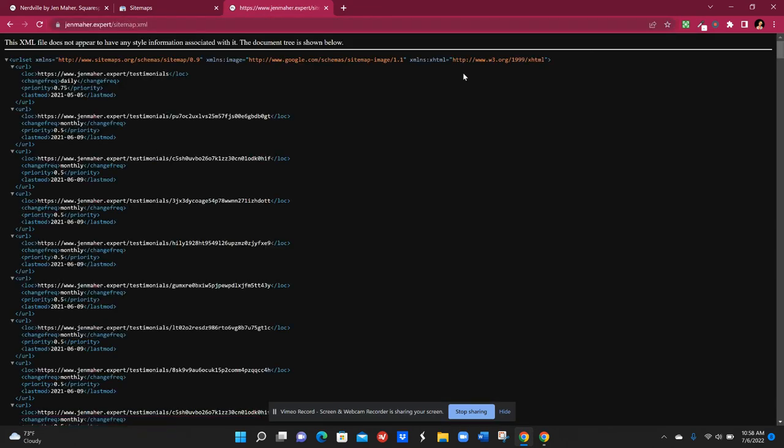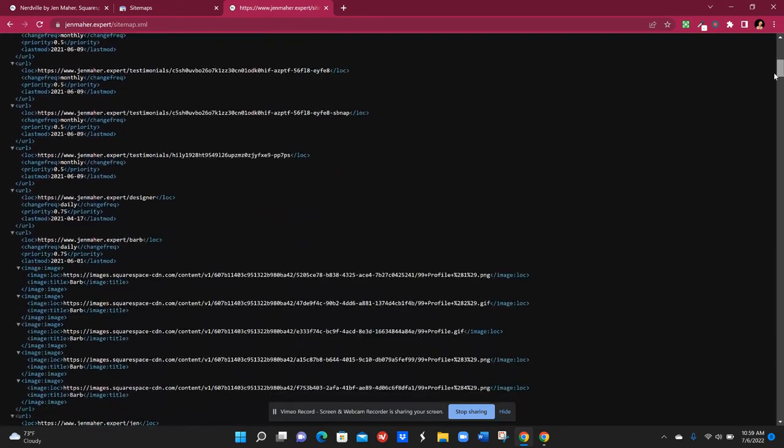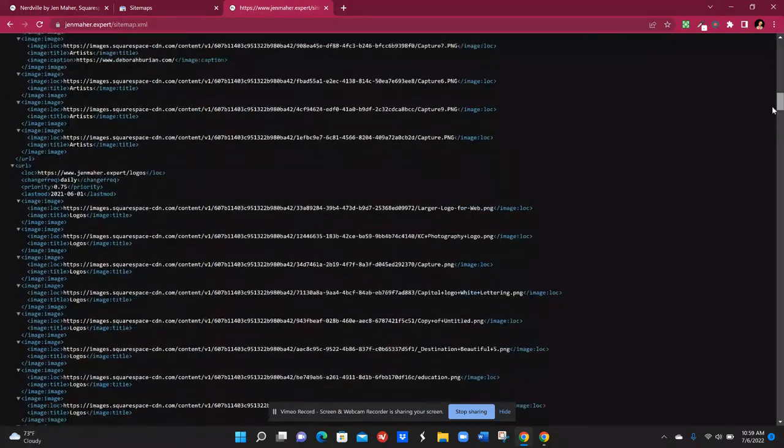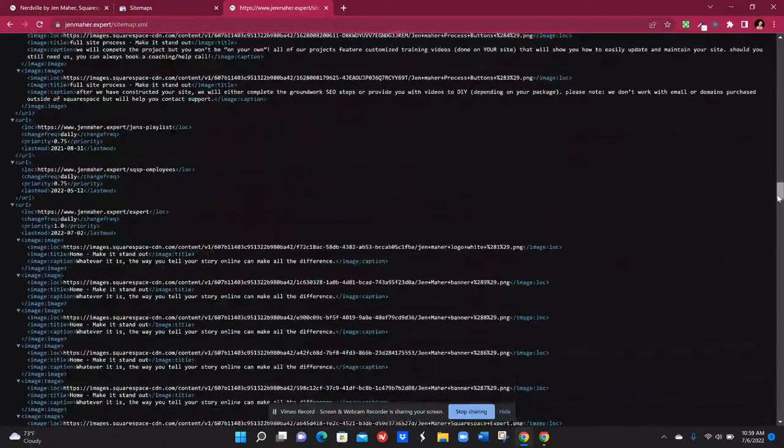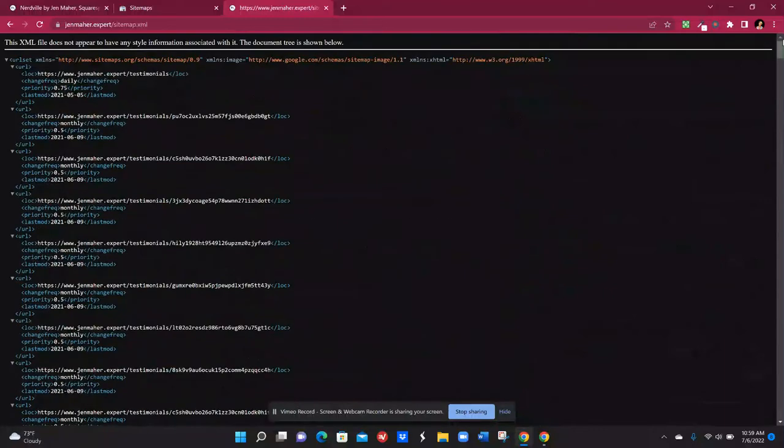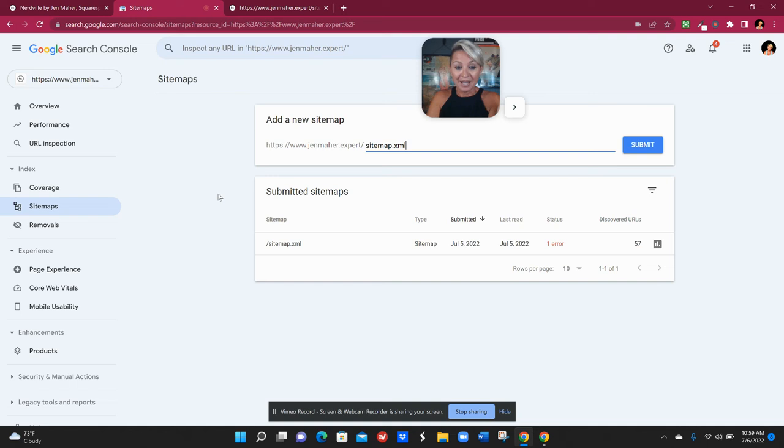So all of this amazing code is basically like my tree of my website. So it's basically going through every single page. All of that great yummy SEO juice is right there and Squarespace updates that for us.